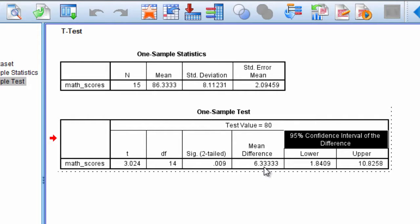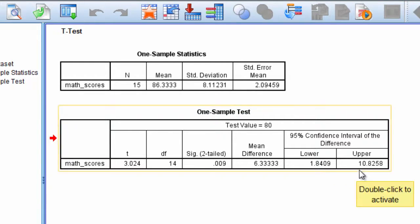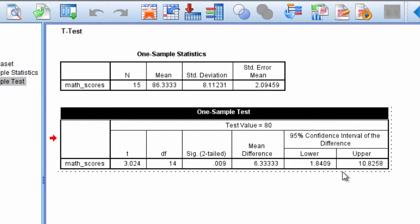What we can do is build a confidence interval — which is done for us automatically in SPSS — around this mean difference of 6.33. This confidence interval ranges from 1.84 all the way up to 10.82. This is our 95% confidence interval of the difference.